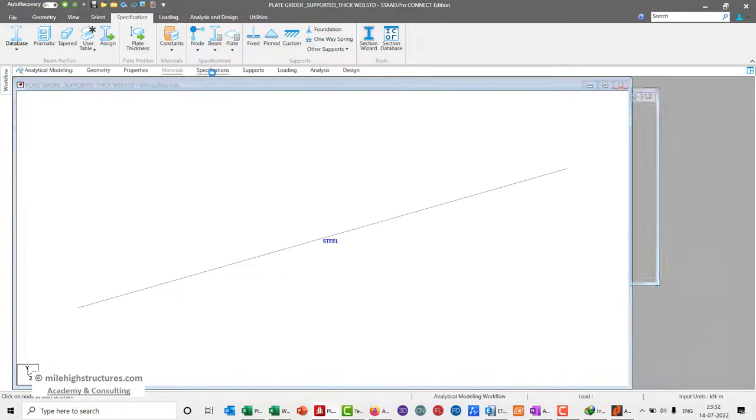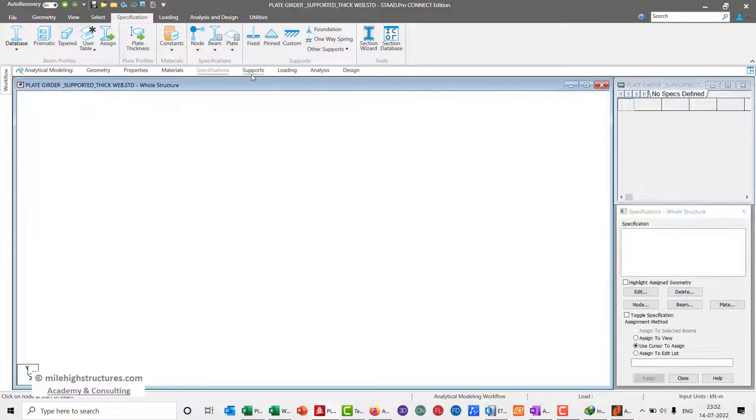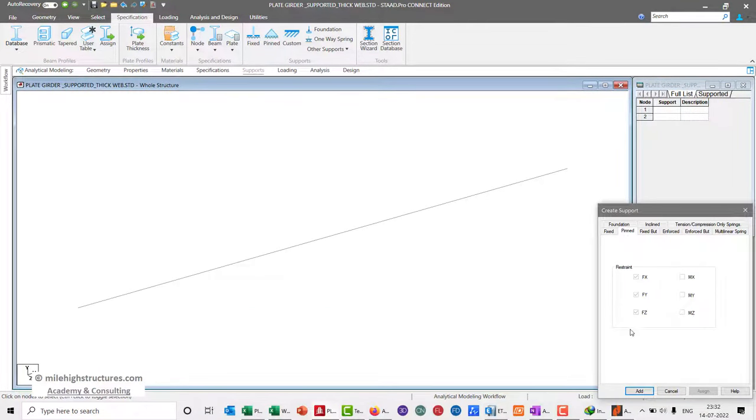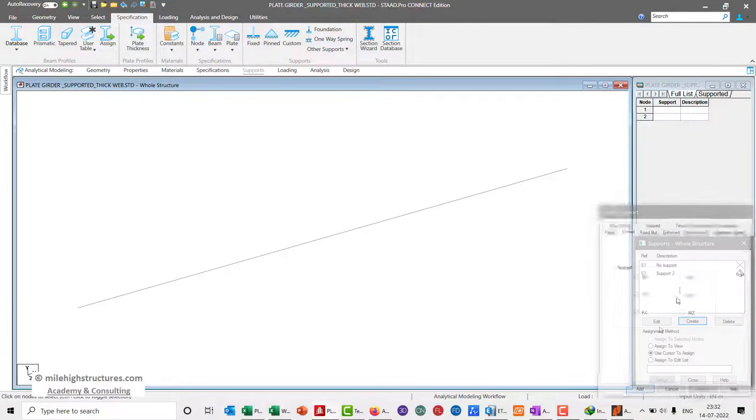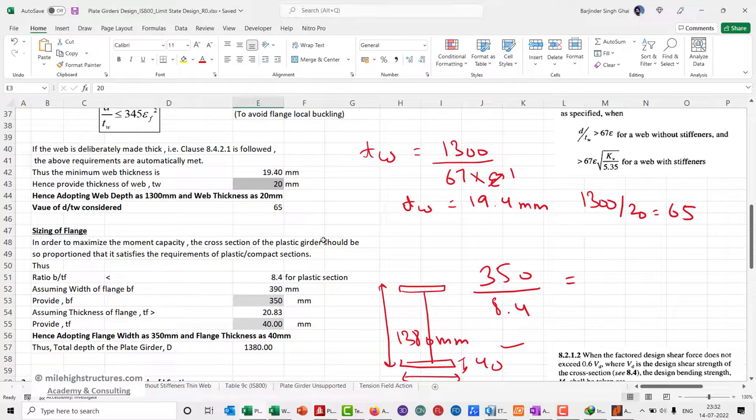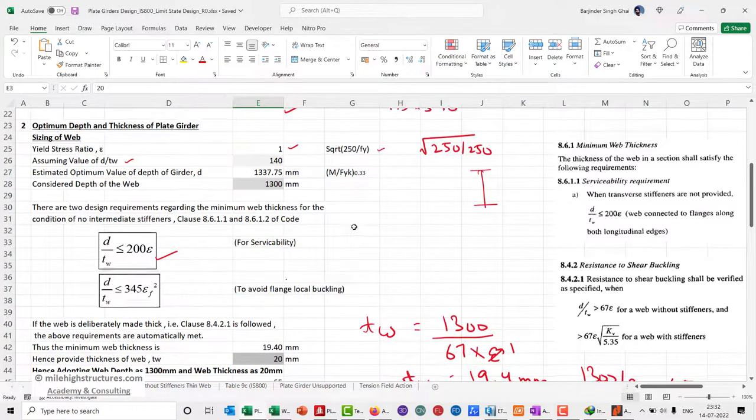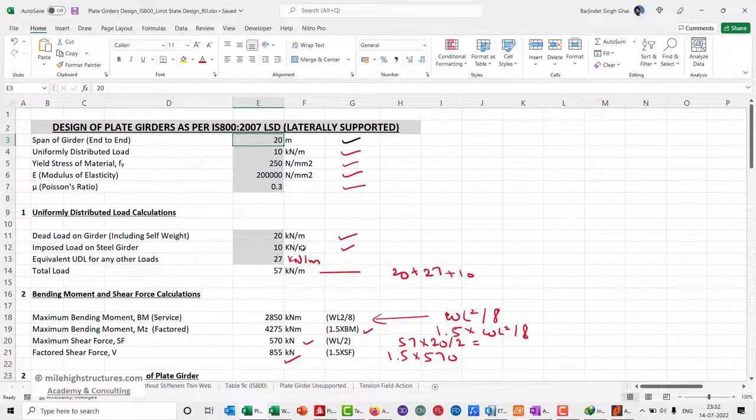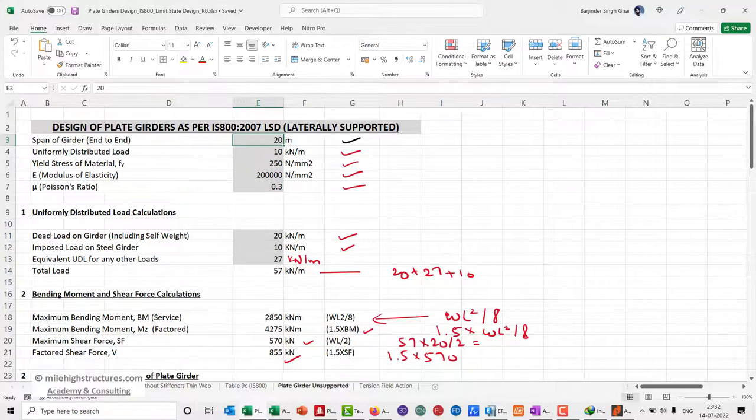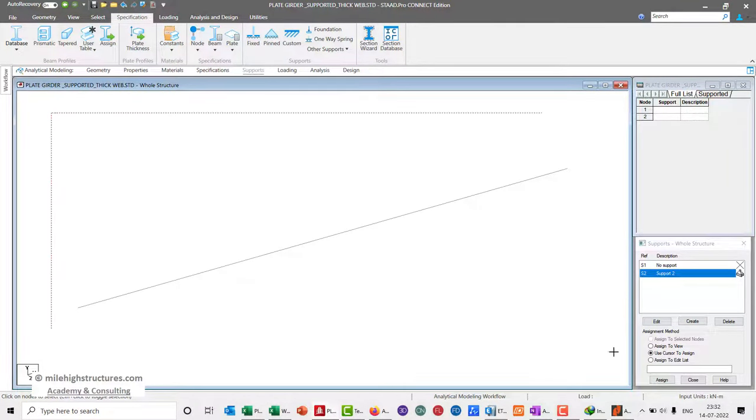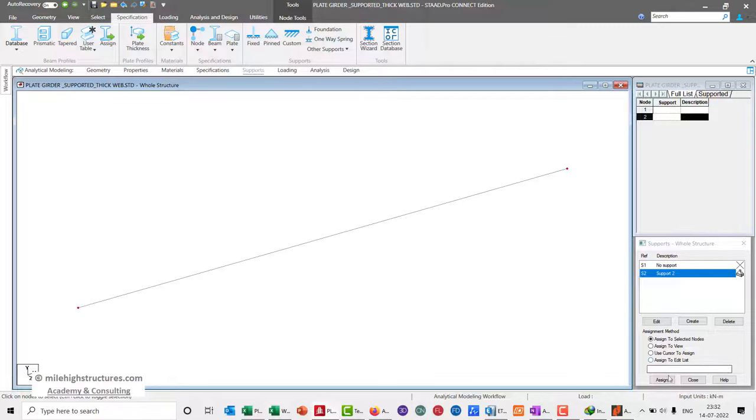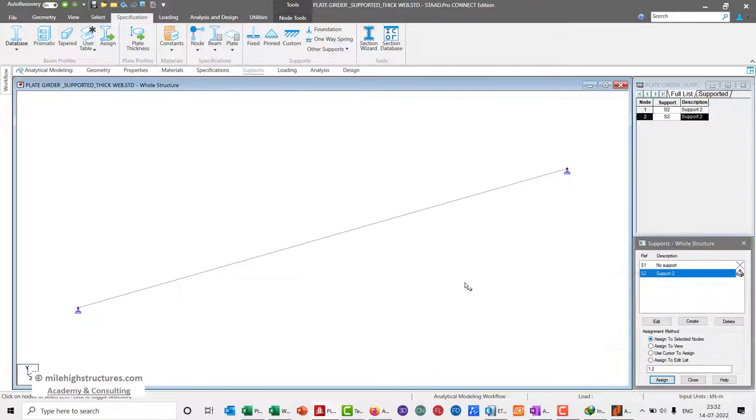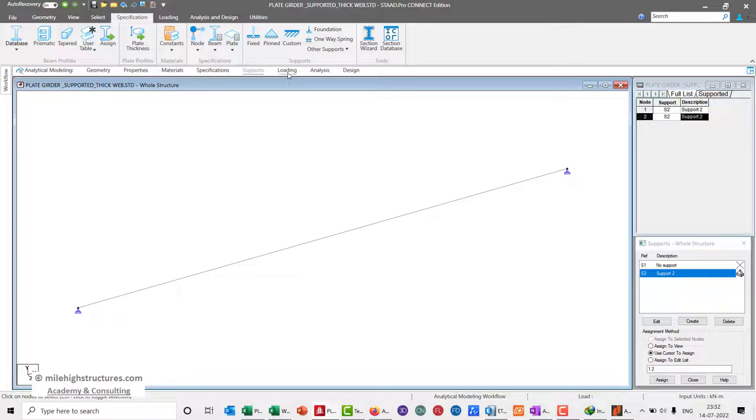After that we don't need to assign specifications, but we can assign the supports as pinned at both ends, considering that we had used WL²/8 for the calculation of the bending moment analysis.